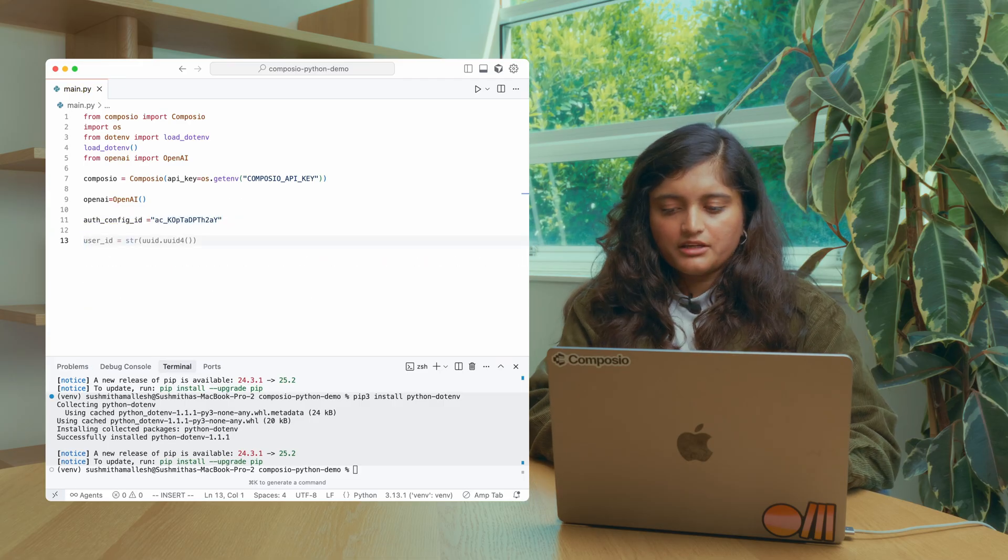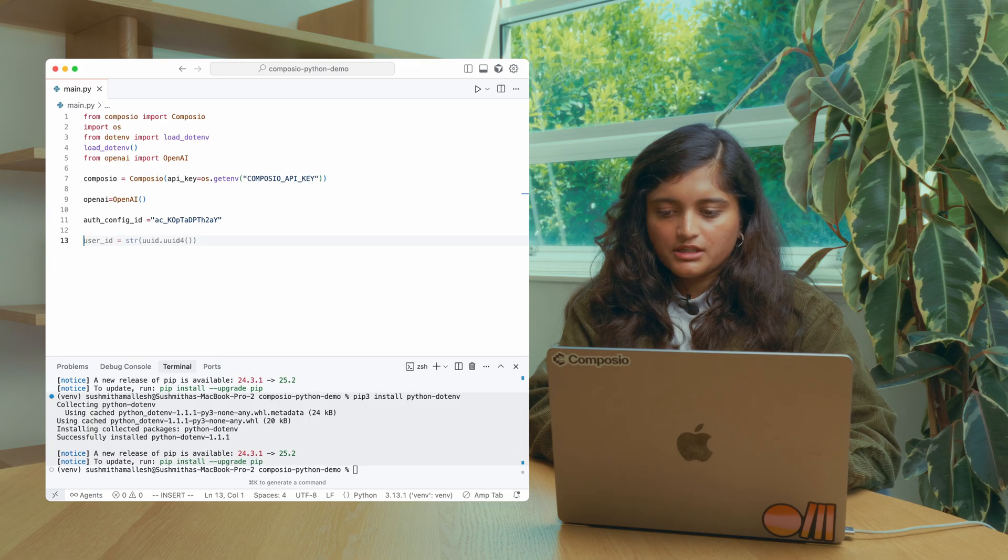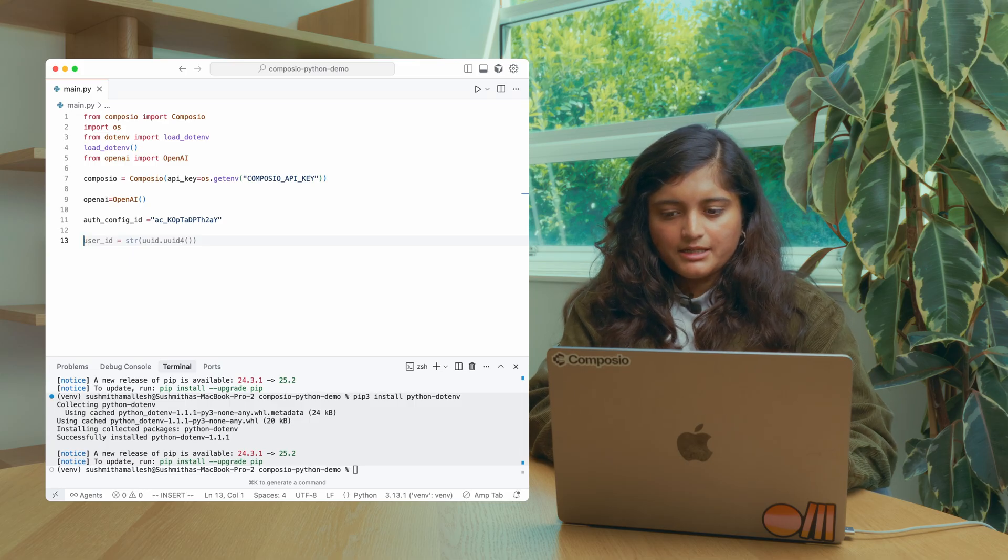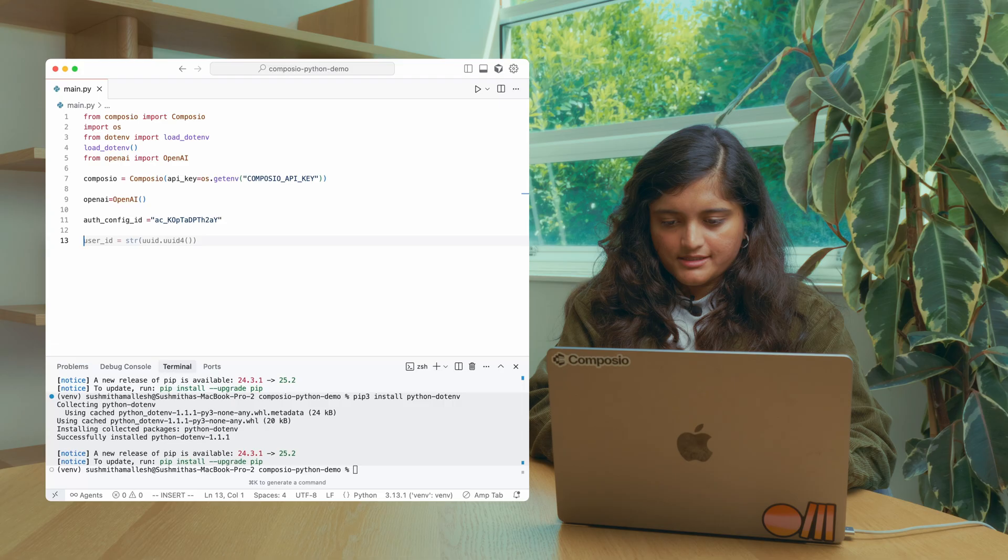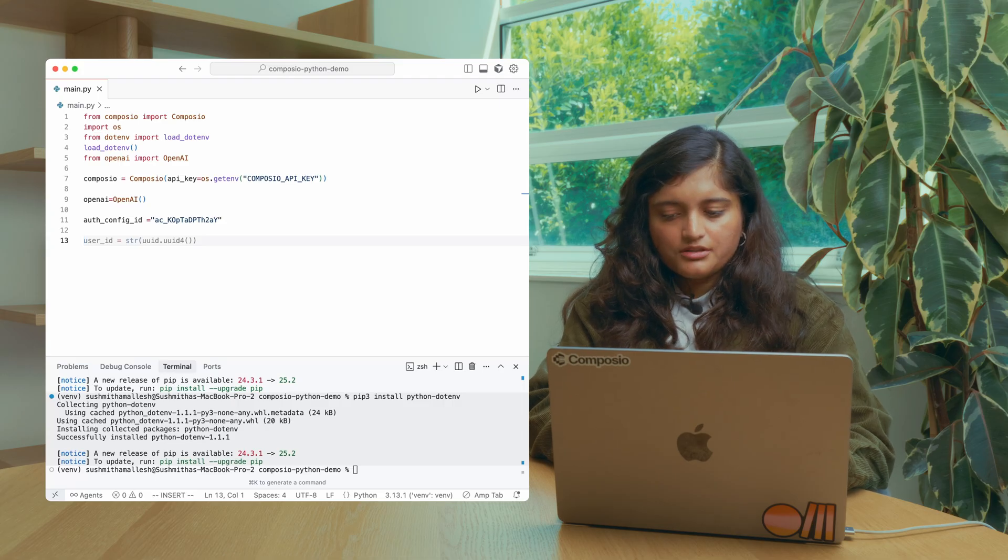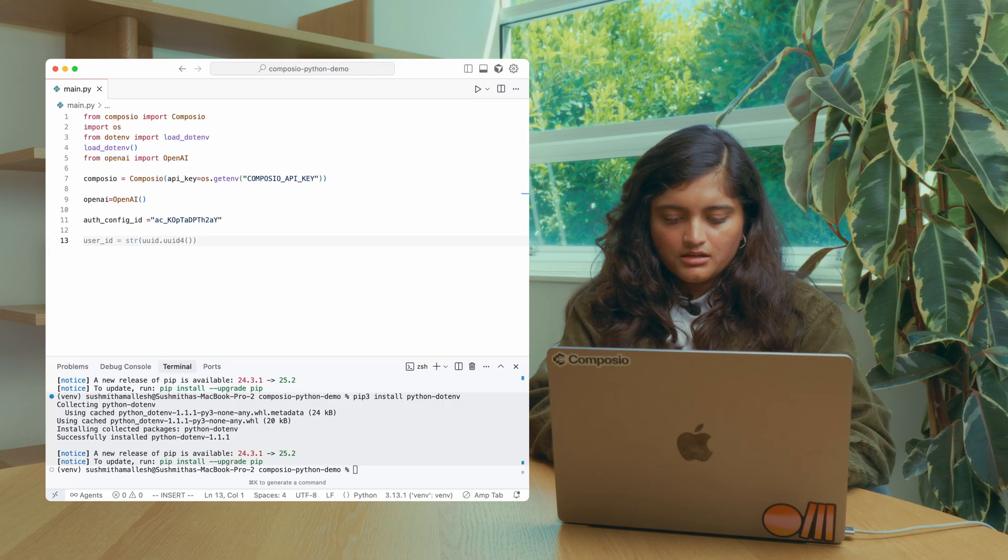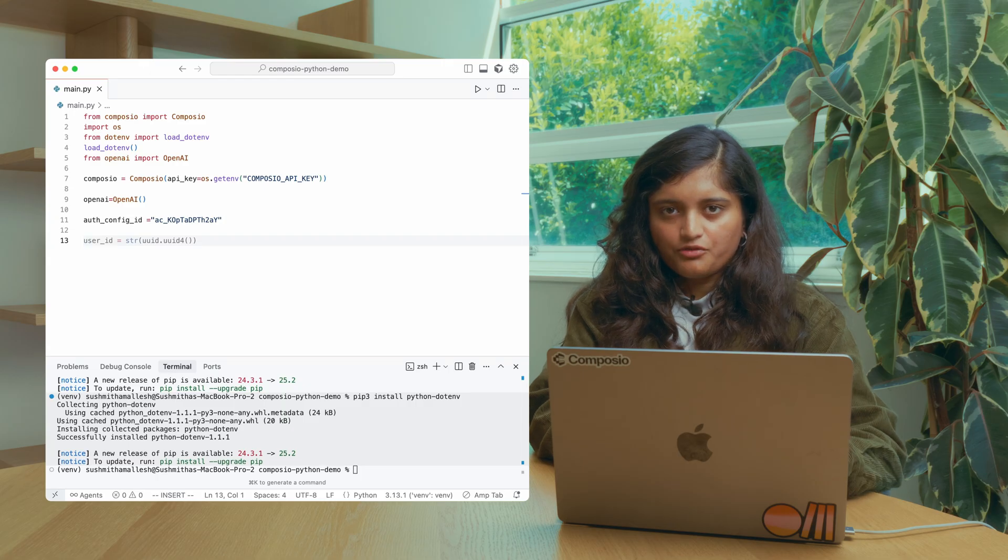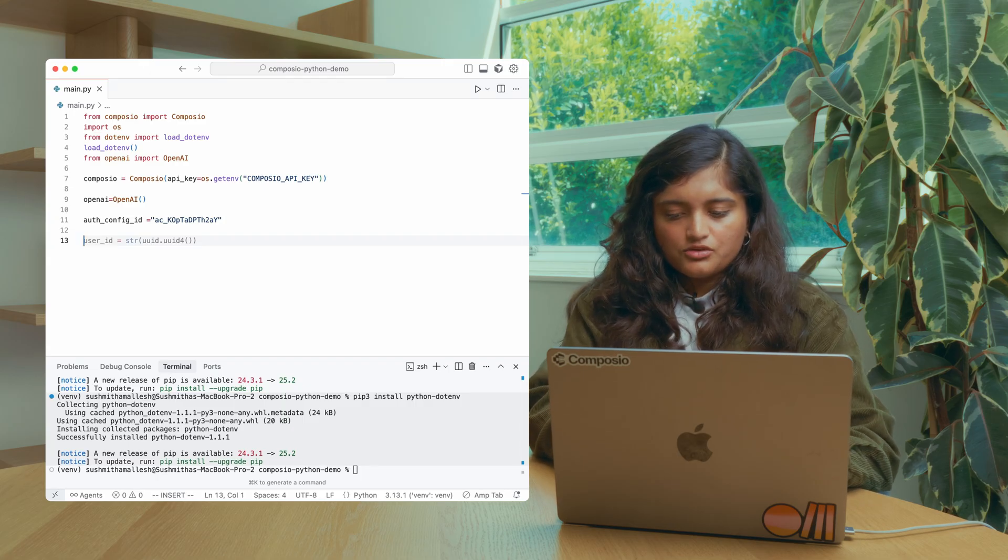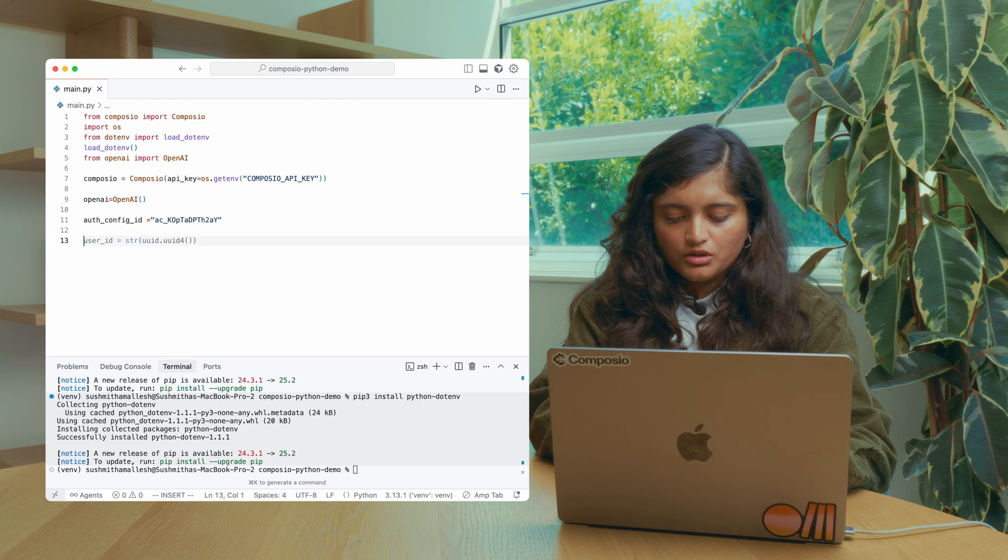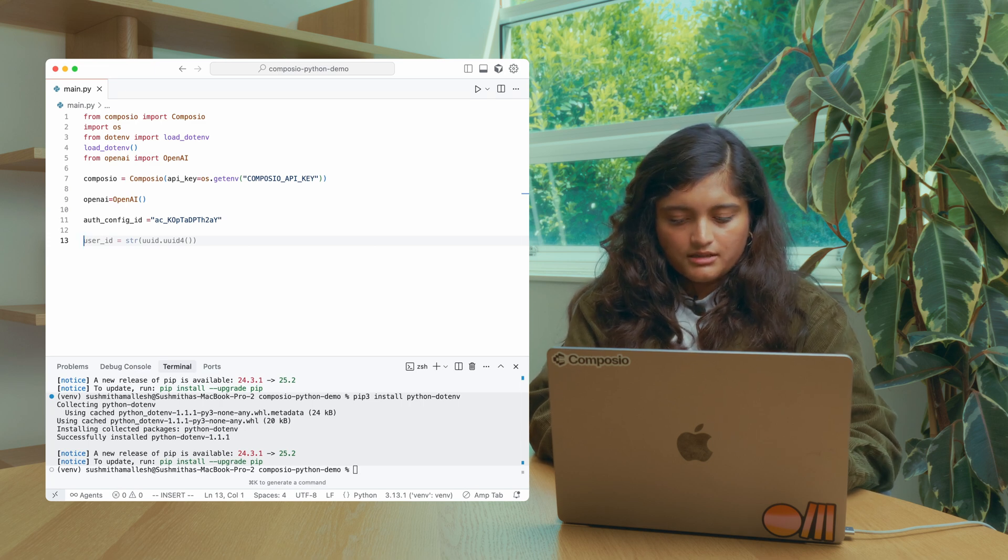You also need to define a user ID. User ID is a very important concept in Composio. It basically determines what connected account and whose data you're accessing. Tool execution, triggers, everything requires a user ID. You can use a single user ID for your user across all your toolkits. We recommend that you use a unique user ID, something like a database user ID.